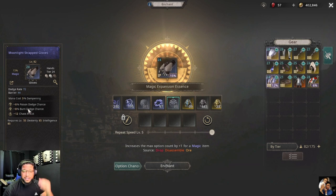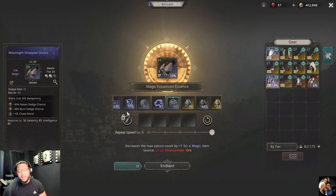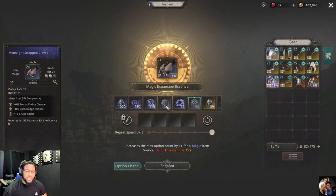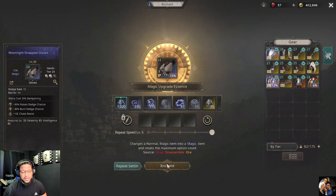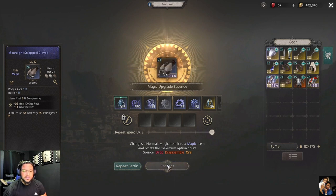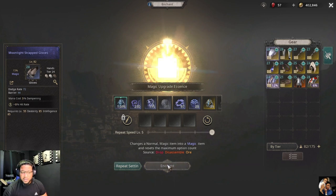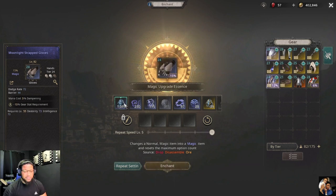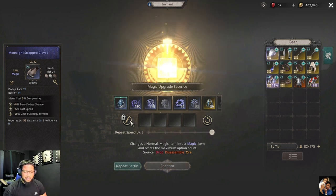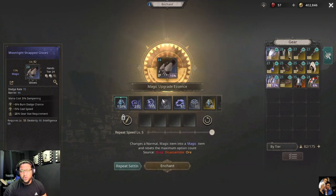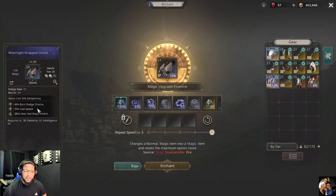If you get an option you don't want, the best suggestion is to reimbue until you get the option you want, and then once you have that item again you can start rolling again. I got another three-option roll here.